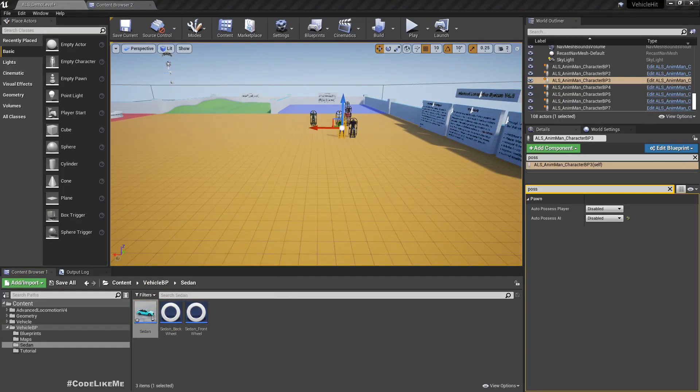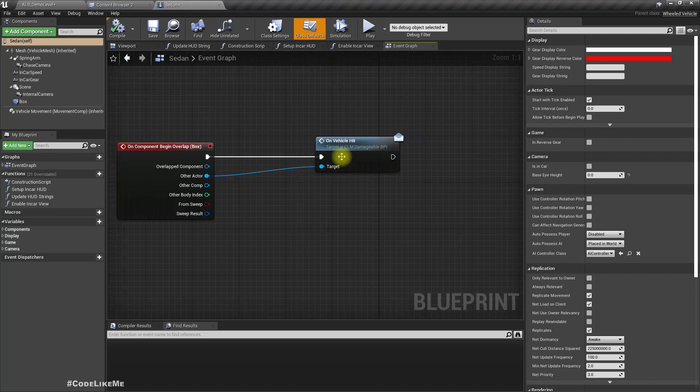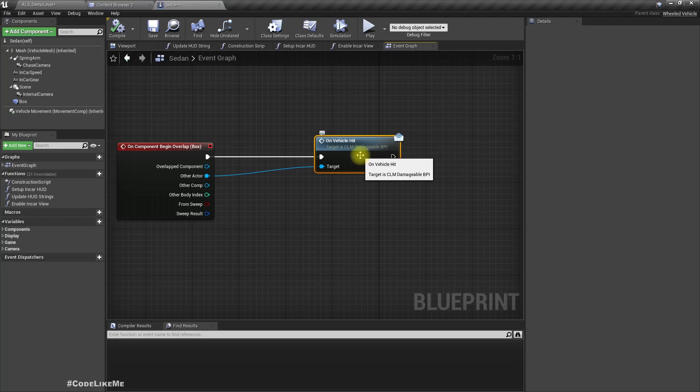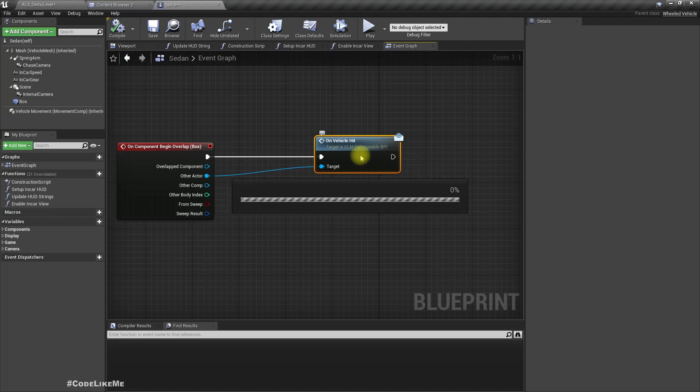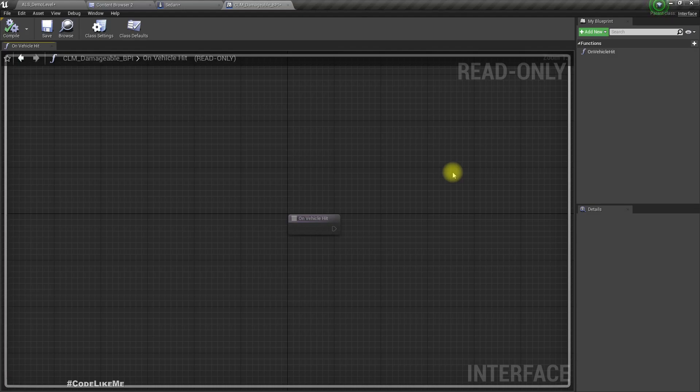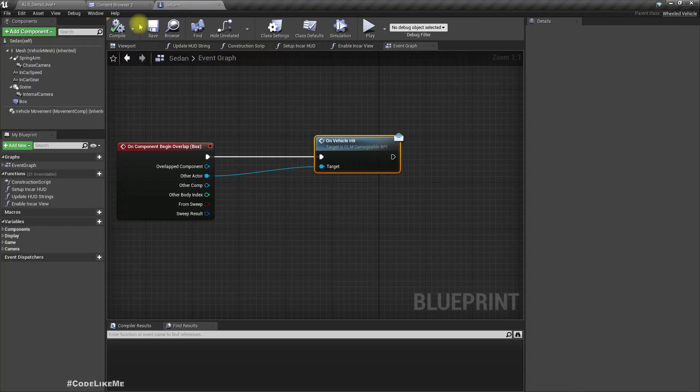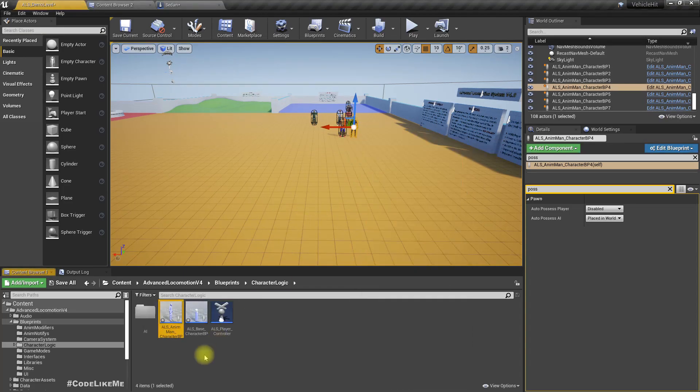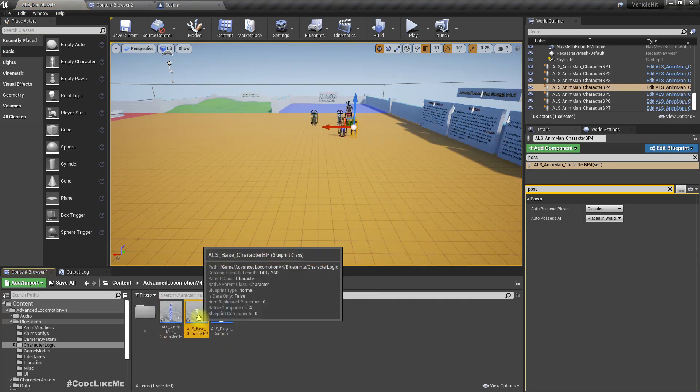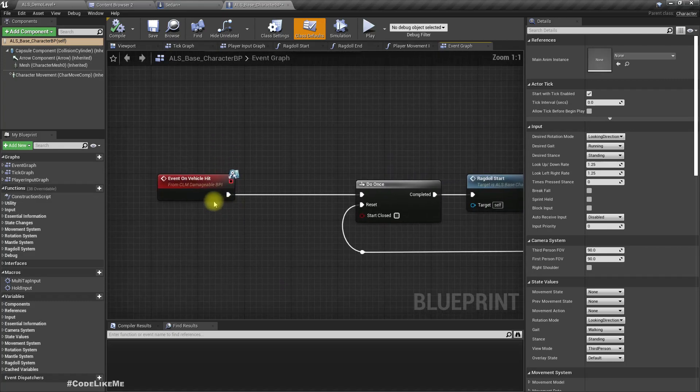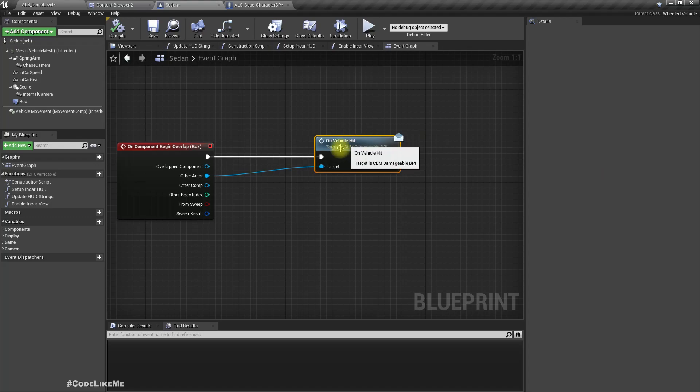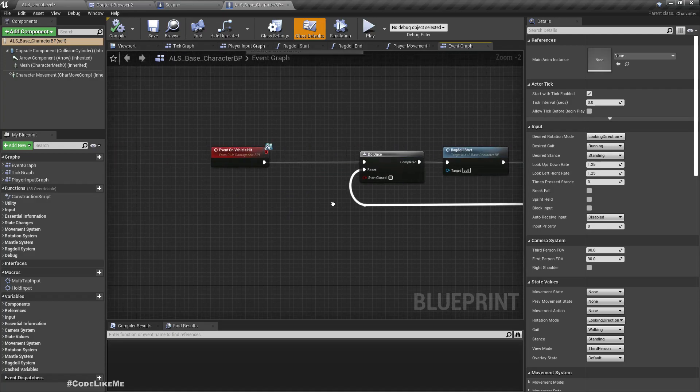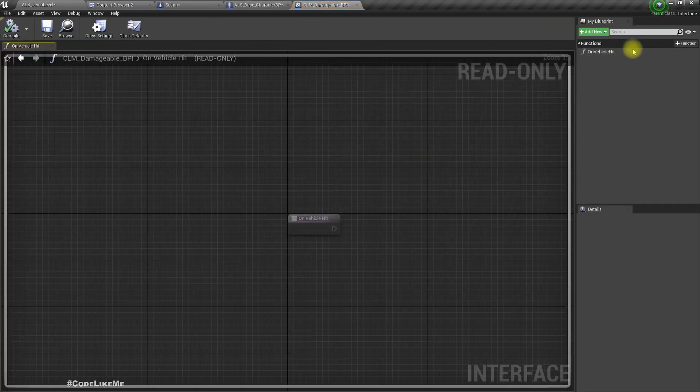Right, so first let's open the sedan which is the car, and this is the method that enables us to make the characters go into ragdoll mode when they are hit by a vehicle. So let me open this interface. I don't think we need to make any changes here. So let me open the base ALS character. This is the implementation of on vehicle hit which I have implemented through this CLM damageable BPI.